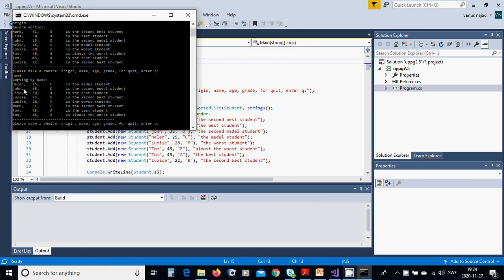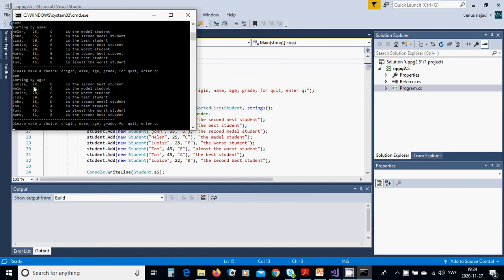Sorting by name: Helen, John, Lisa, Luis, Luis, Mark, Tom, Tom. You can see we have two Luis entries — it checks their age, and 22 is younger than 28. For Tom with the same age, it sorts by grade — grade A is higher than grade E. Now sorting by age: Luis 22, 25, 28, 30, 35, Tom 45, Tom 45 — same name and same age but different grade — then Mark 51.